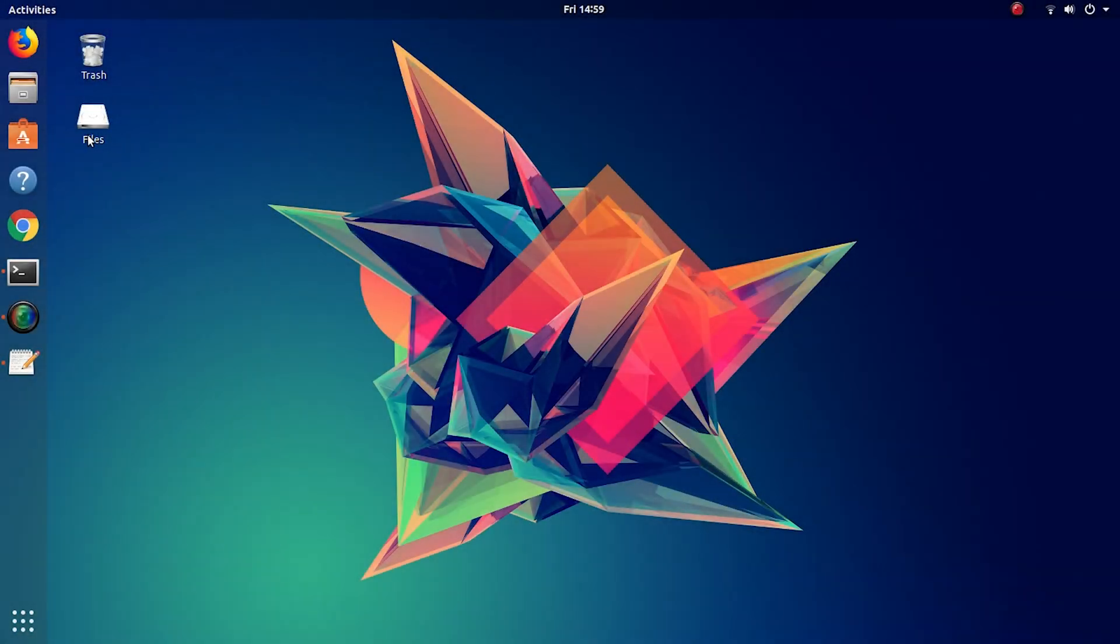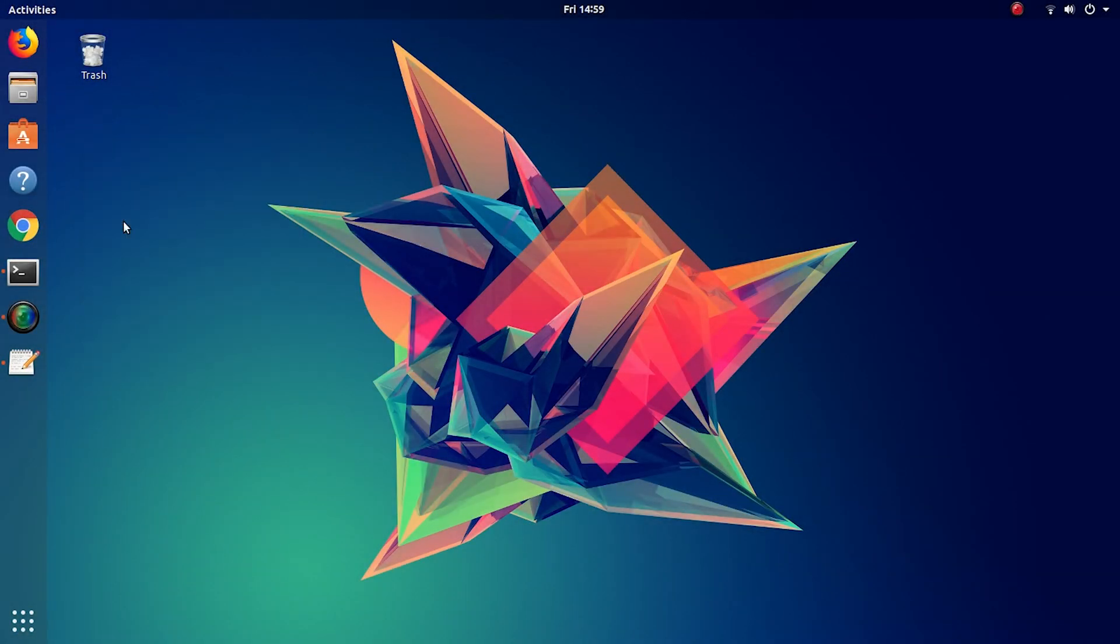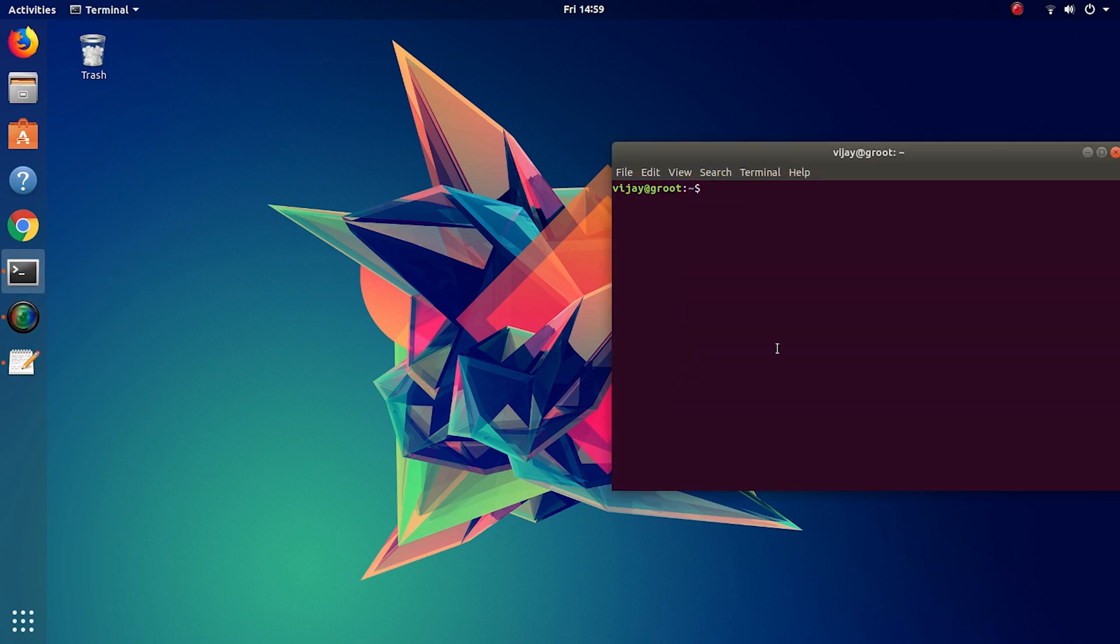This partition which you see in the desktop was mounted automatically at startup and we'll show you how.